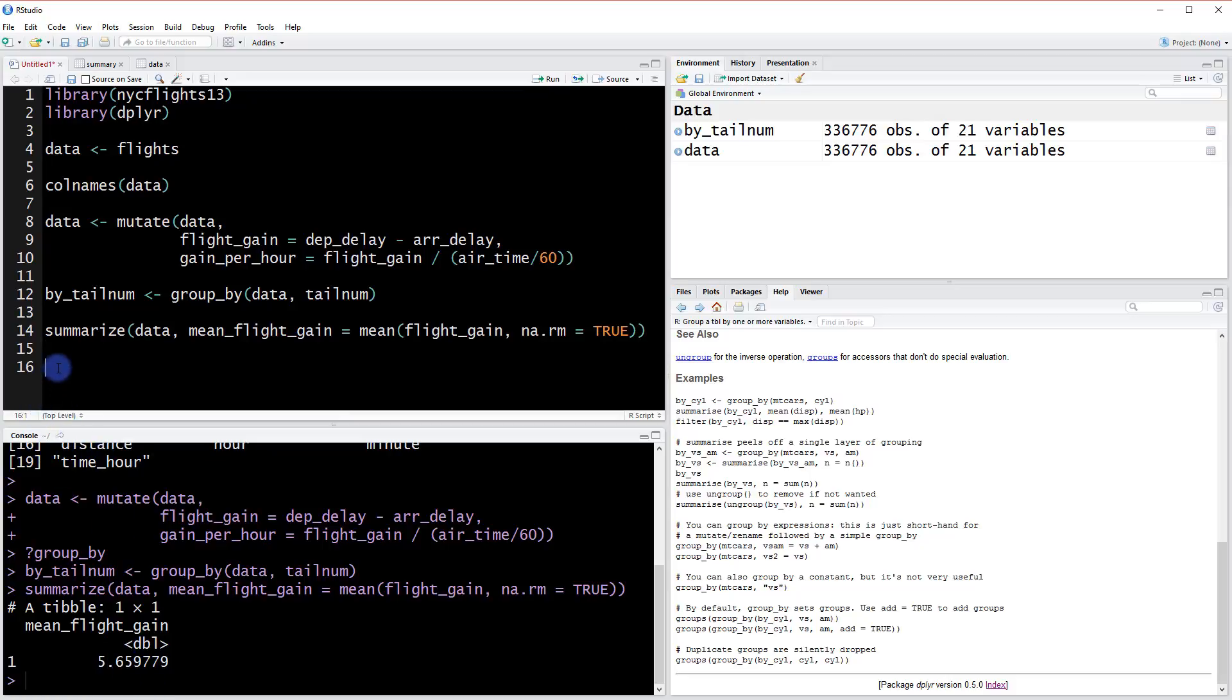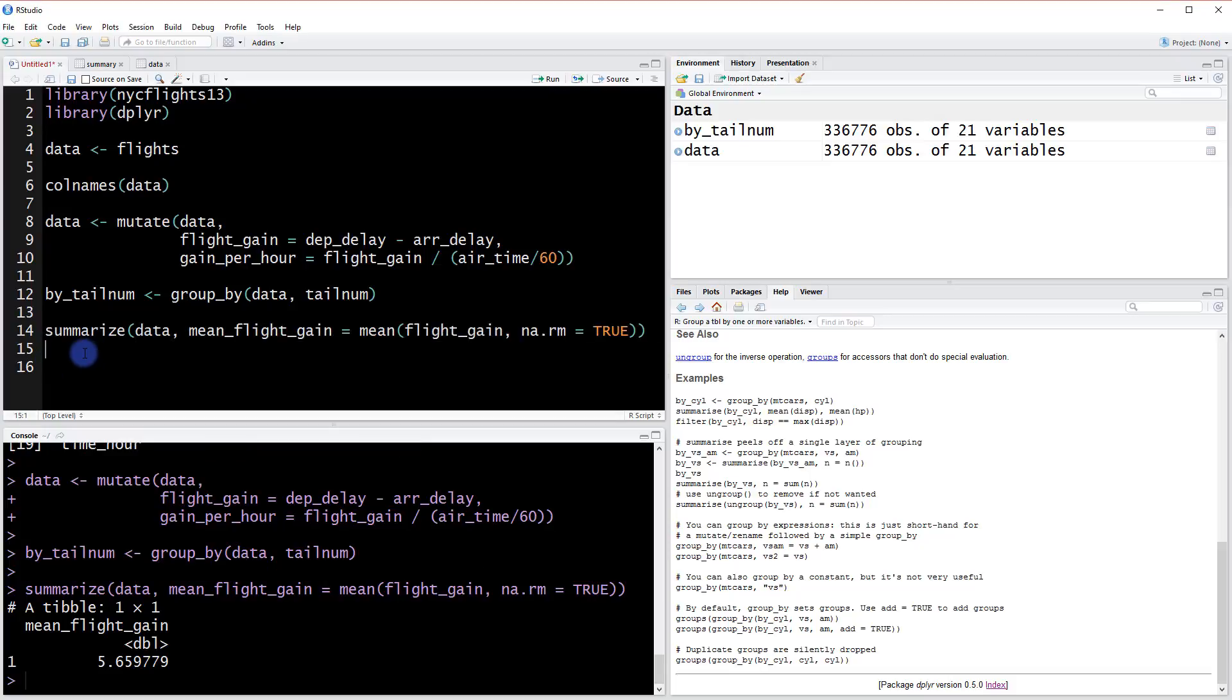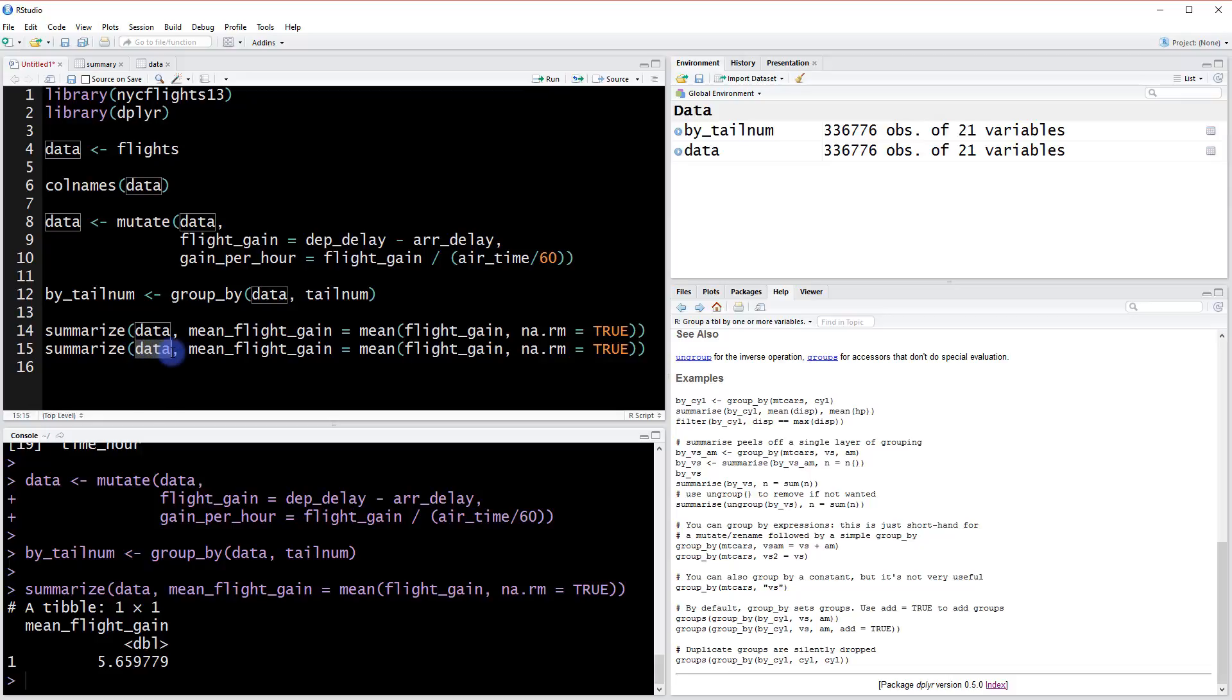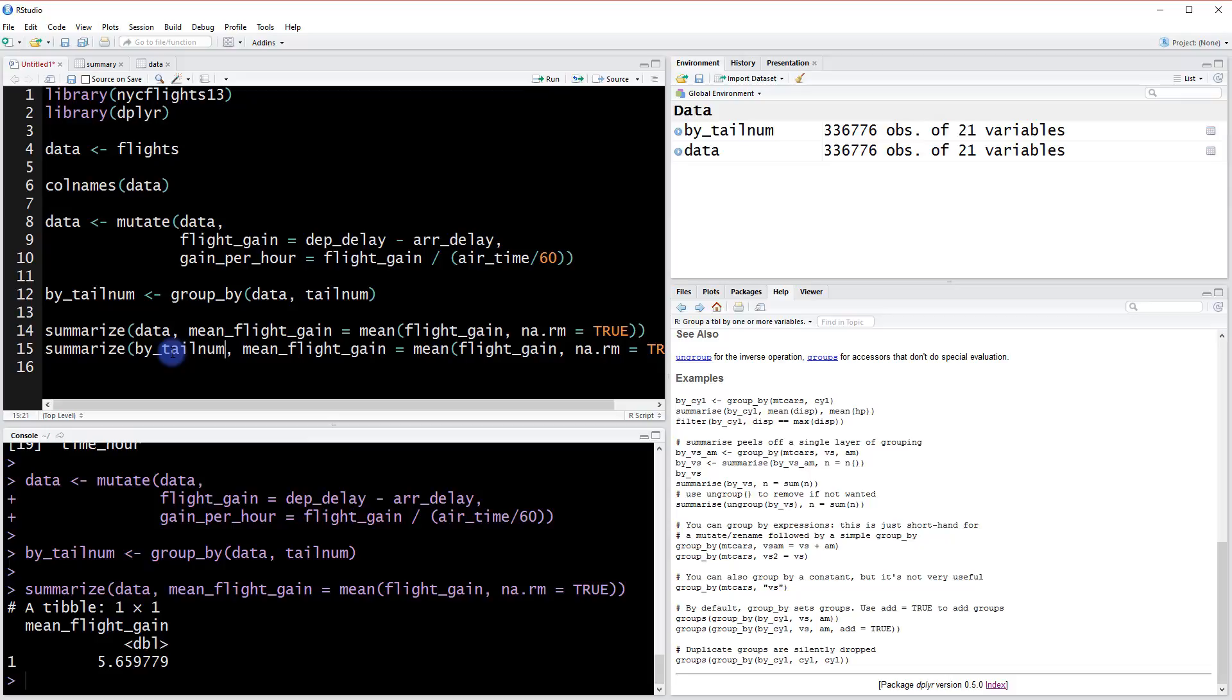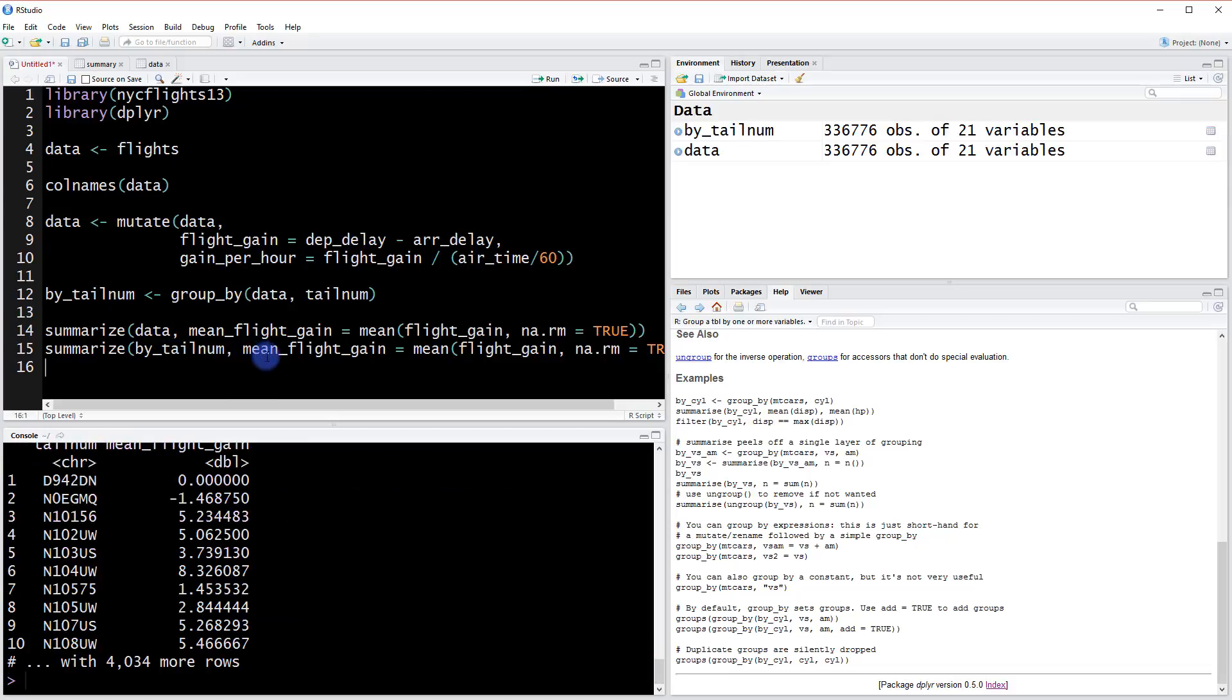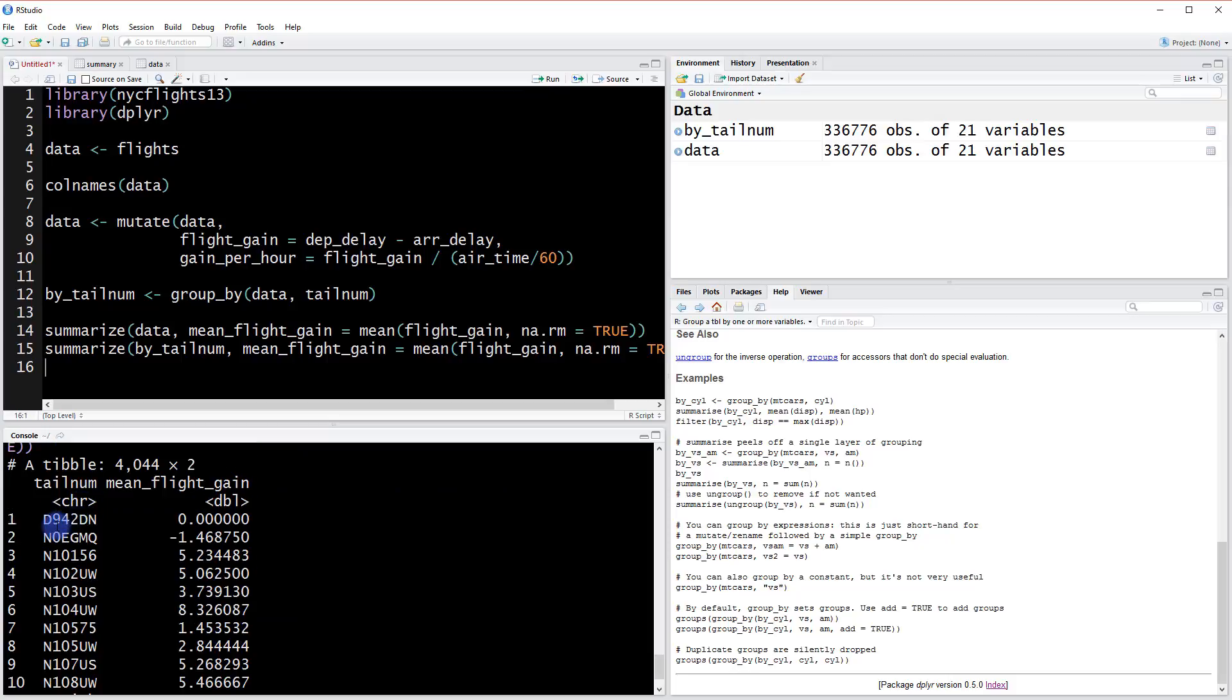Now let's copy this and paste it below. We'll change this data object to reference the by tail num data object instead. Let's run this and see what we get. That's awesome! We got our mean flight gain, but now it's calculating the mean by the actual plane.